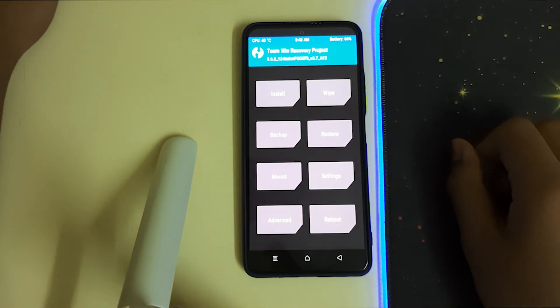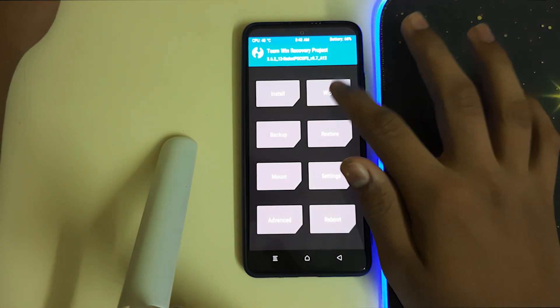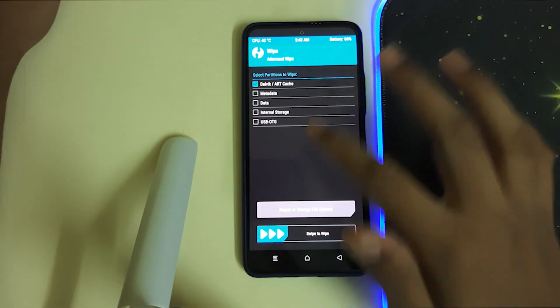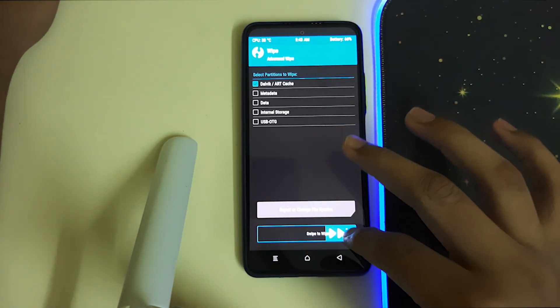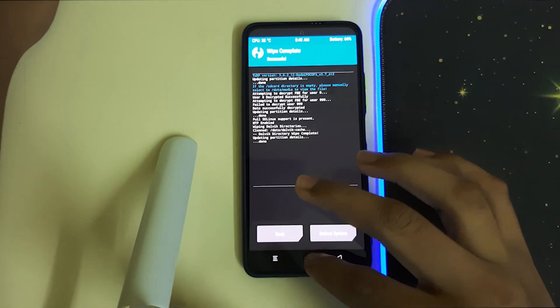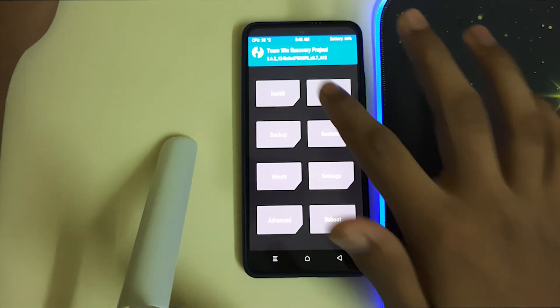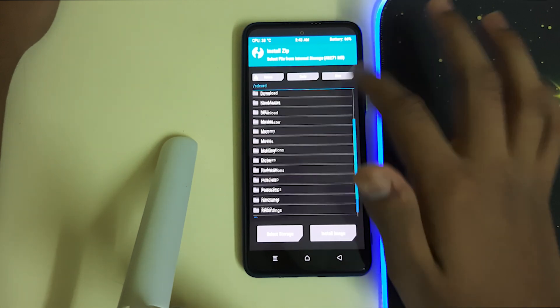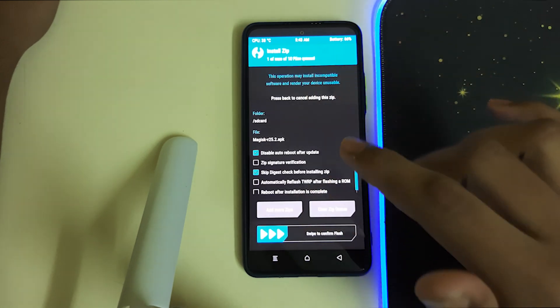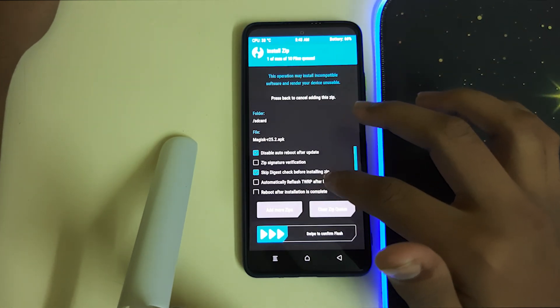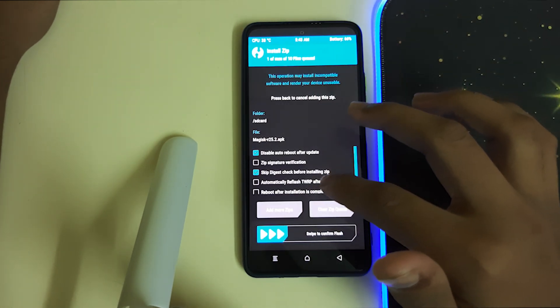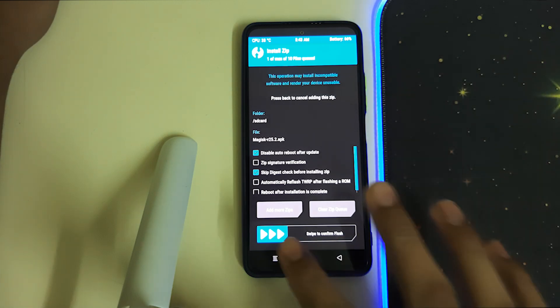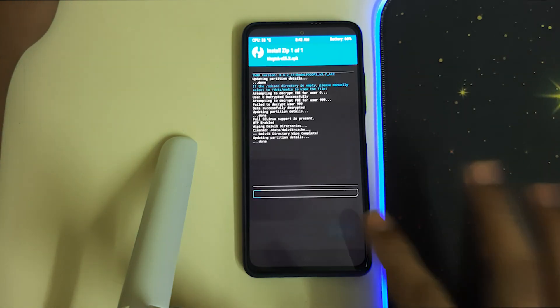Once your recovery is booted, head into Wipe, Advanced Wipe, select Dalvik and cache, then swipe to wipe. Now go to Home, Install, and select your Magisk zip. Do not select automatically reflash TWRP after flashing a ROM. Now just confirm to flash.